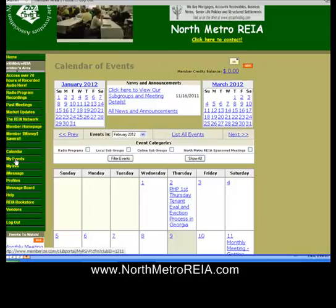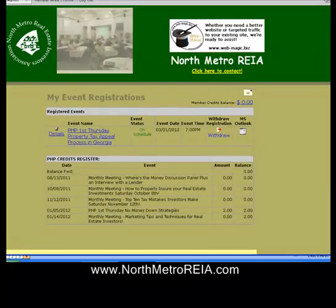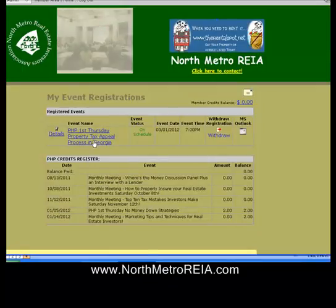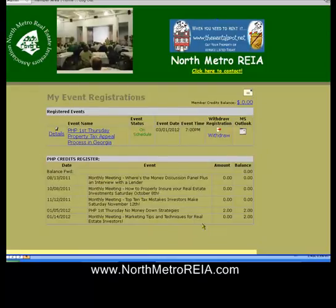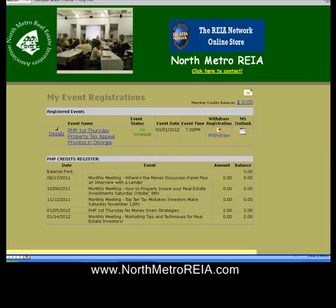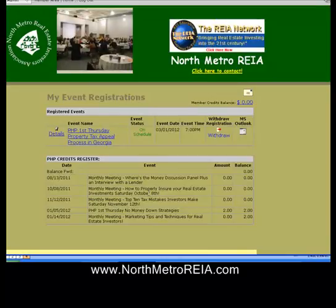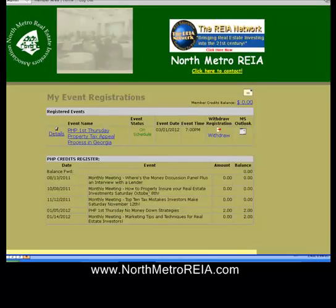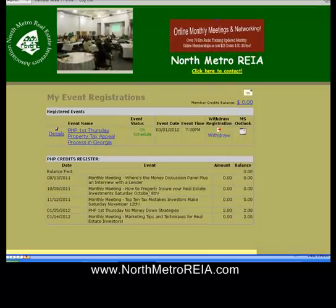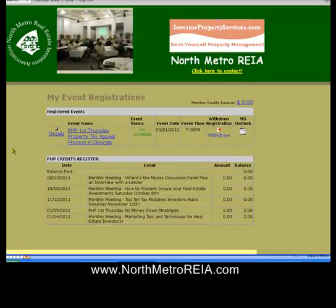Go over here to My Events on the left of the member home page, and you can see that I have a two-hour credit from the first PHP first Thursday class. I'm also registered for the upcoming one this Thursday. This is where you see what PHP credits you've had. We have to manually put this in, so give us at least two weeks after the PHP to confirm your credit and you will see it there. Give us two weeks because we have to manually go in and do this by hand. That's how you verify what PHP classes you've had credit for.